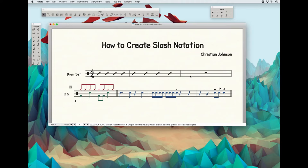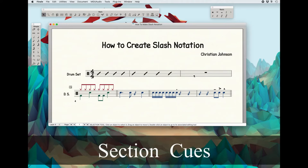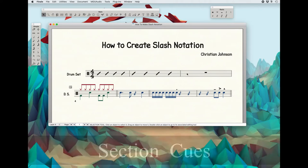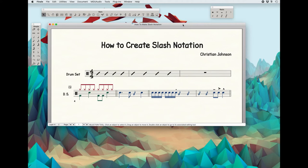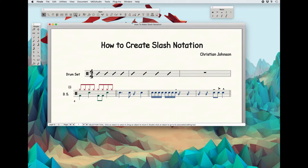Now let's say you want to create what they call section cues. Section cues are rhythms above the measure while you still have slashes below. To do that, we have to do a few things. First, I prefer to do all my rhythmic slash notation in layer four. I find that it helps me keep the different layers of notation organized.